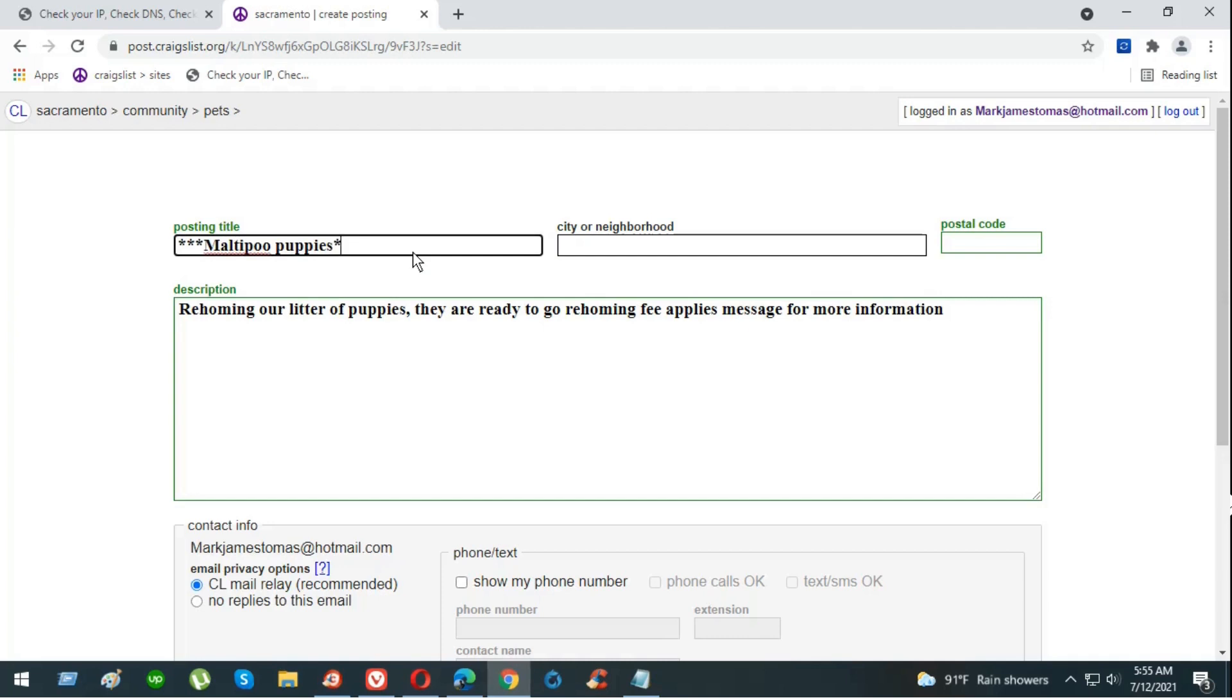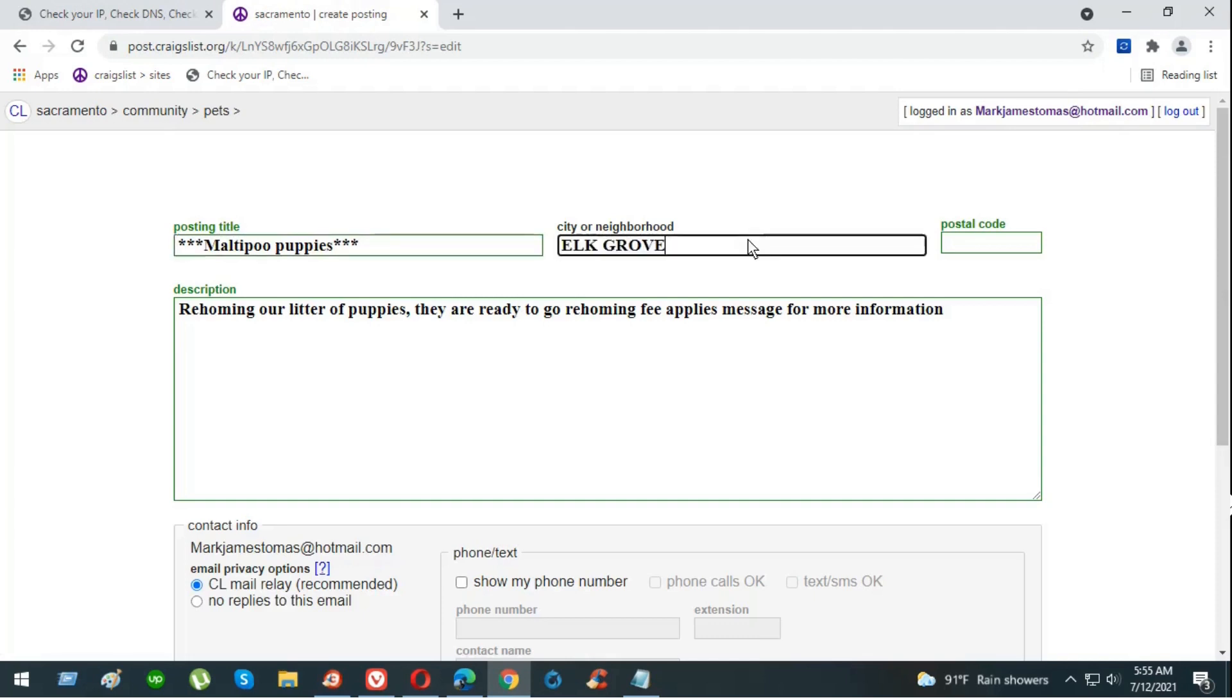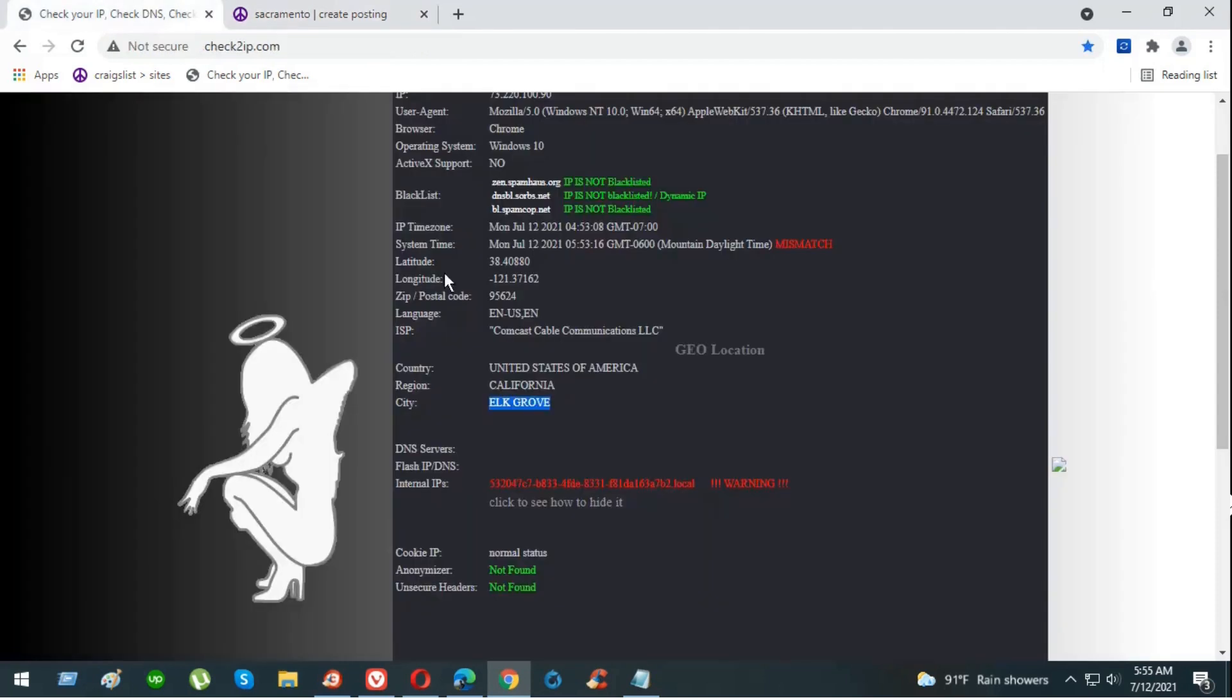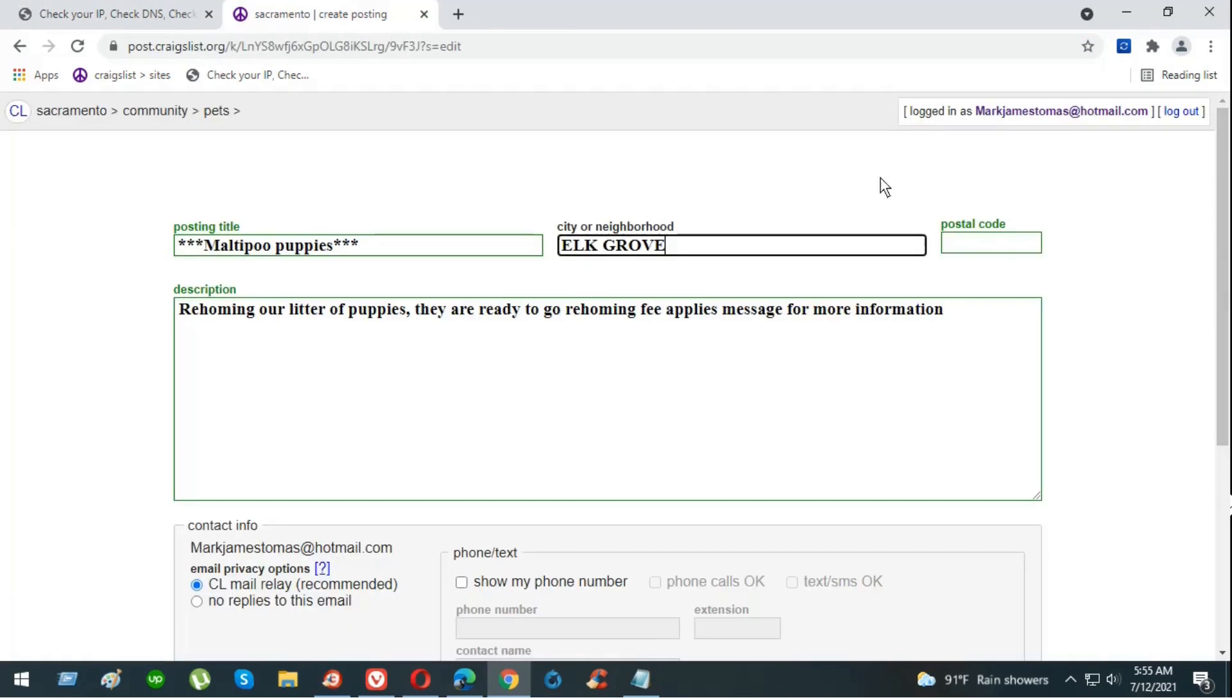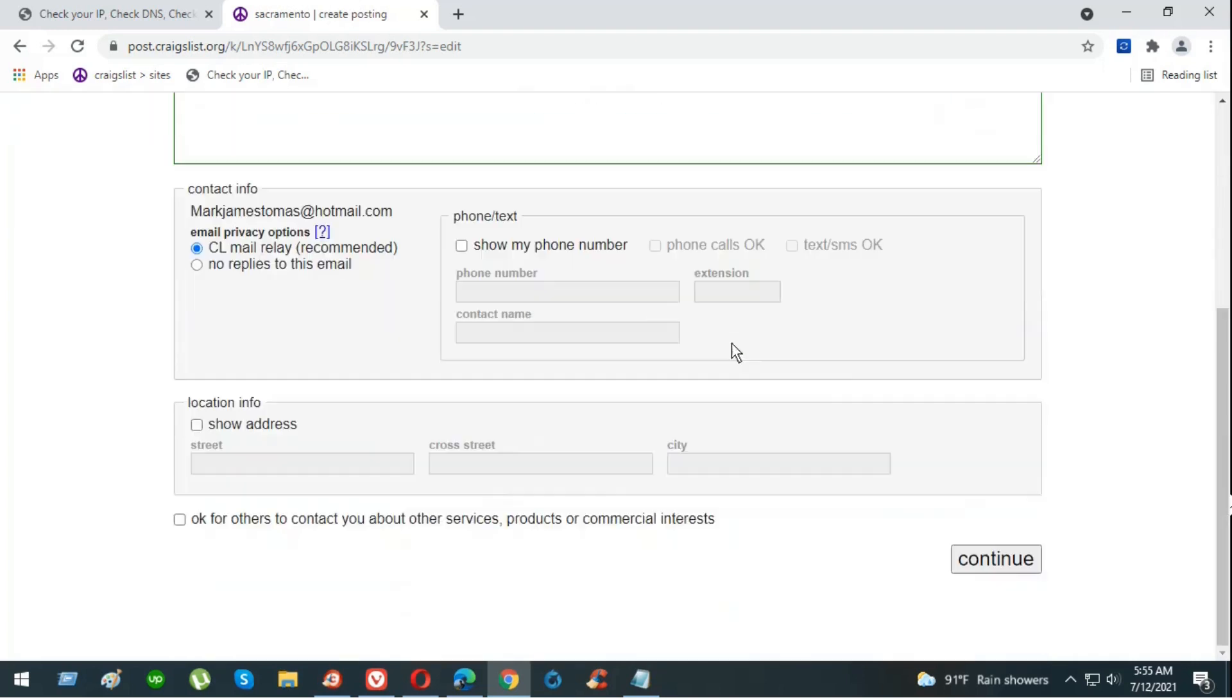Now we have the title and description. Be sure to select the city from that IP you have, as well as the zip code or postal code. Now we have the city, title, description. Now you're going to hit continue.